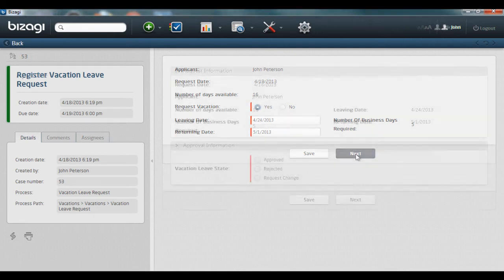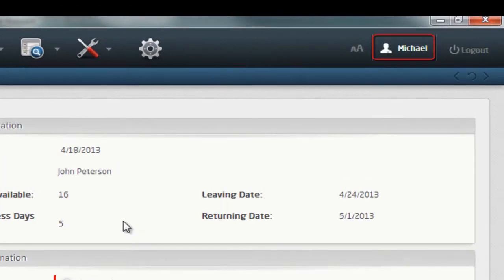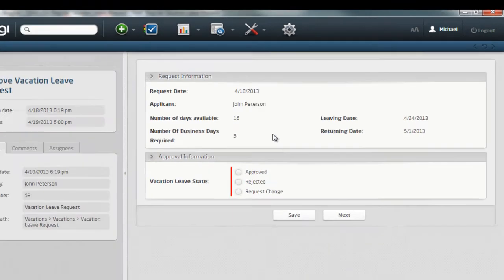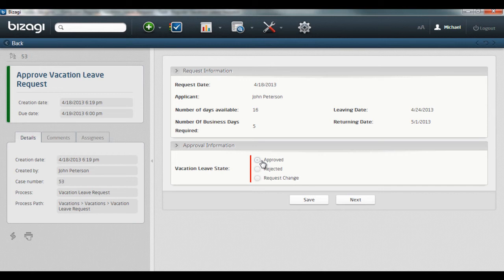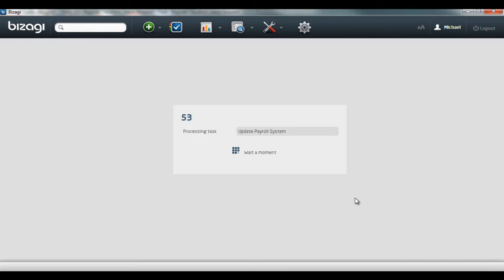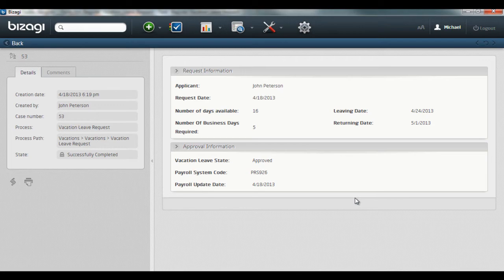Bizagy automatically creates a task for his boss Michael for his approval. Michael reviews the information and in this case approves the request. Upon approval, a confirmation email is sent to John and the payroll system is automatically updated. And that's it! This is an example of a process application created with Bizagy without programming.